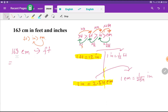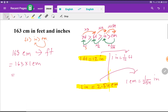I can rewrite this as 163 times one centimeter. Now I'll put in the value of one centimeter. Look at this diagram: yard is greater than feet, feet is greater than inch, and inch is greater than centimeter. One yard equals three feet, one foot equals 12 inches, and one inch equals 2.54 centimeters. So one centimeter equals 1 divided by 2.54 inches.